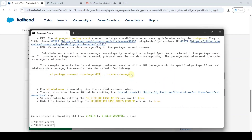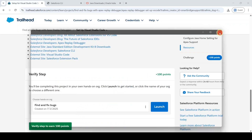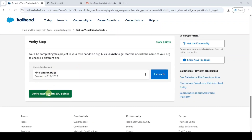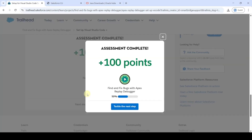Scroll back to the top — we have completed all the instructions. Check whether the CLI is updated or not. We can see the CLI is also updated successfully. Close the command prompt and click the Verify Step button. The assignment is completed and we got 100 points.